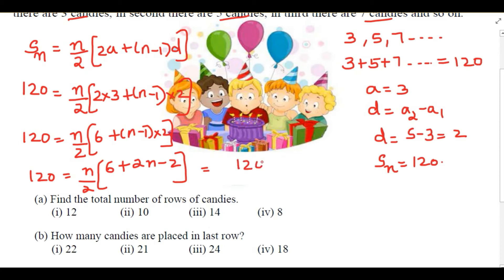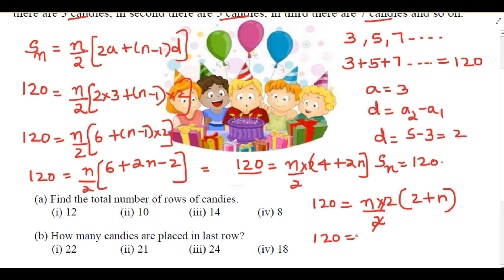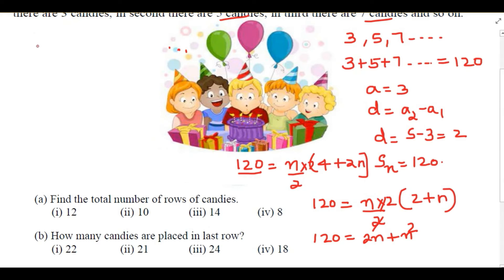Which equals 120 = n/2 × (4 + 2n). Taking out 2: 120 = n/2 × 2 × (2 + n), the 2s cancel, giving 120 = n(2 + n). This forms a quadratic equation: 120 = 2n + n².